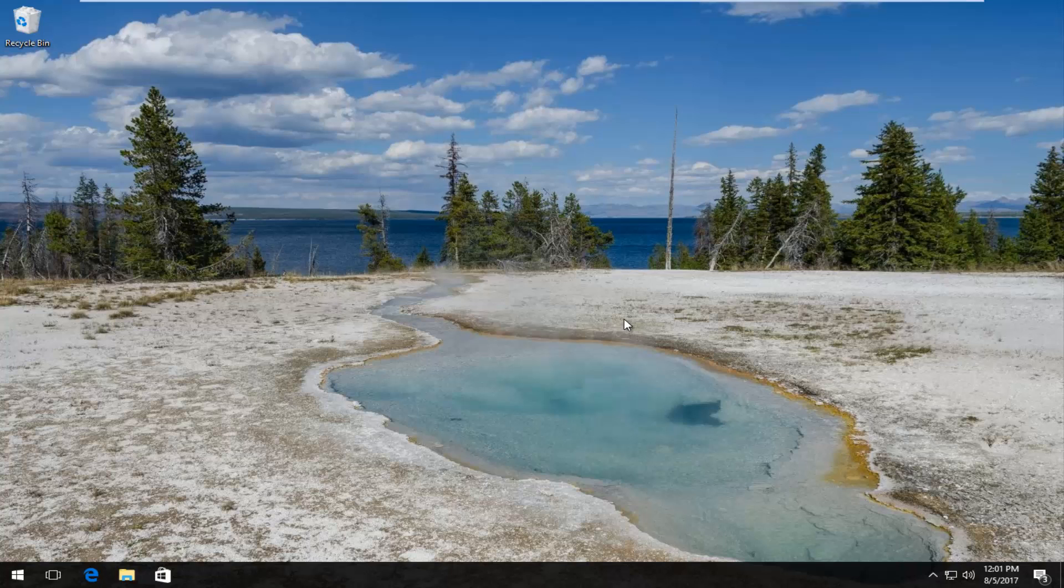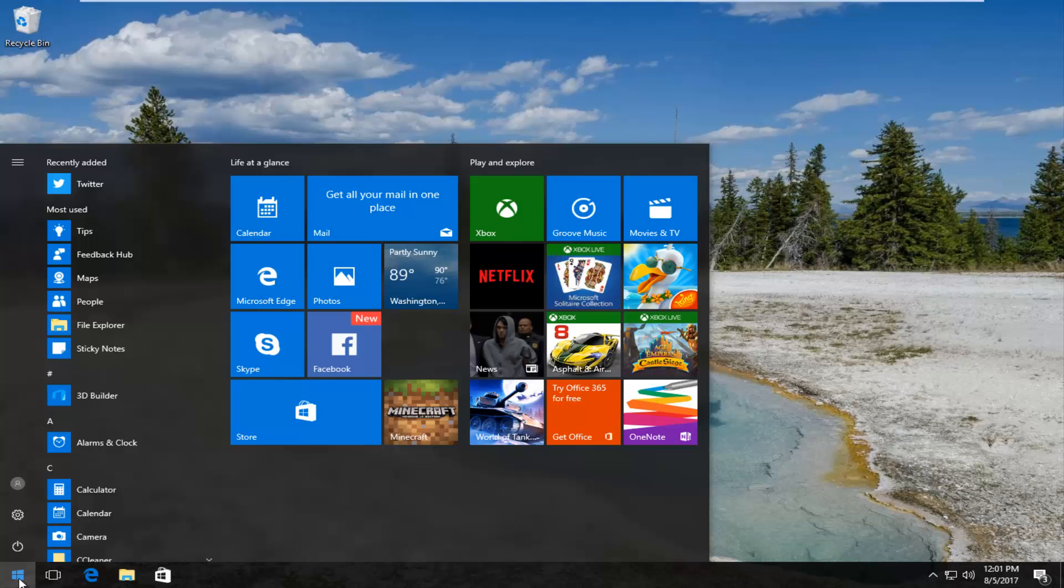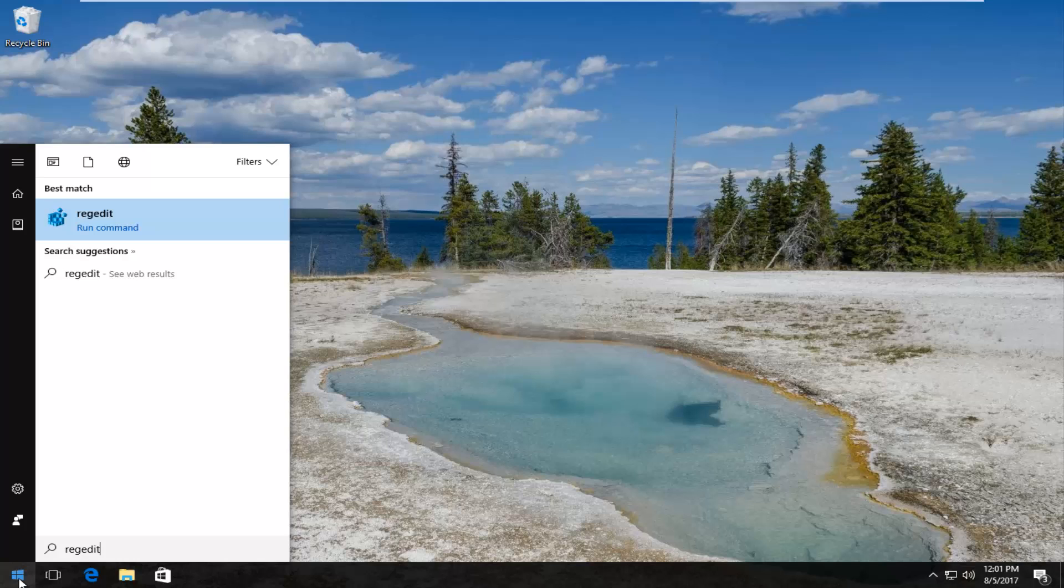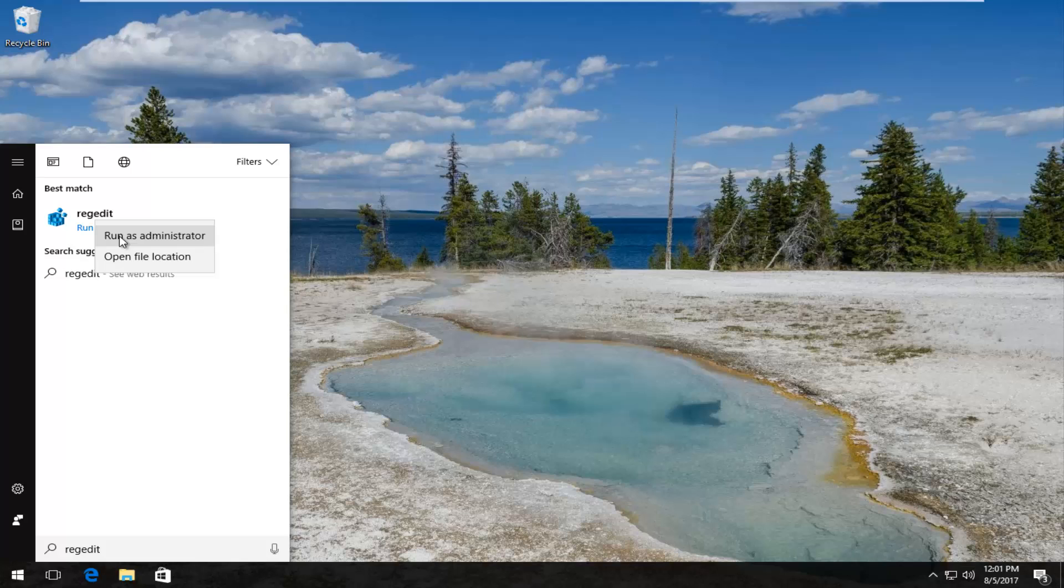So the first thing we want to do is head over to the start menu and you want to open it up by clicking on the start button once. And once the start menu is open you want to type in regedit, R-E-G-E-D-I-T. Best match that comes up should say regedit. You want to right click on it and then left click on run as administrator.